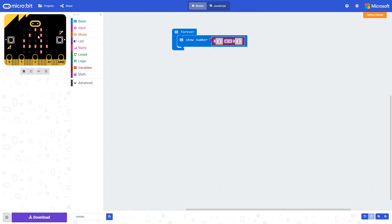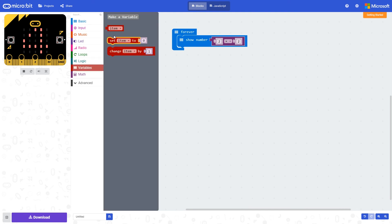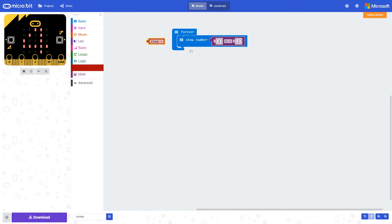We could replace these numbers with variables. So now a variable called item will be times by two, and the result would be displayed on the micro:bit.